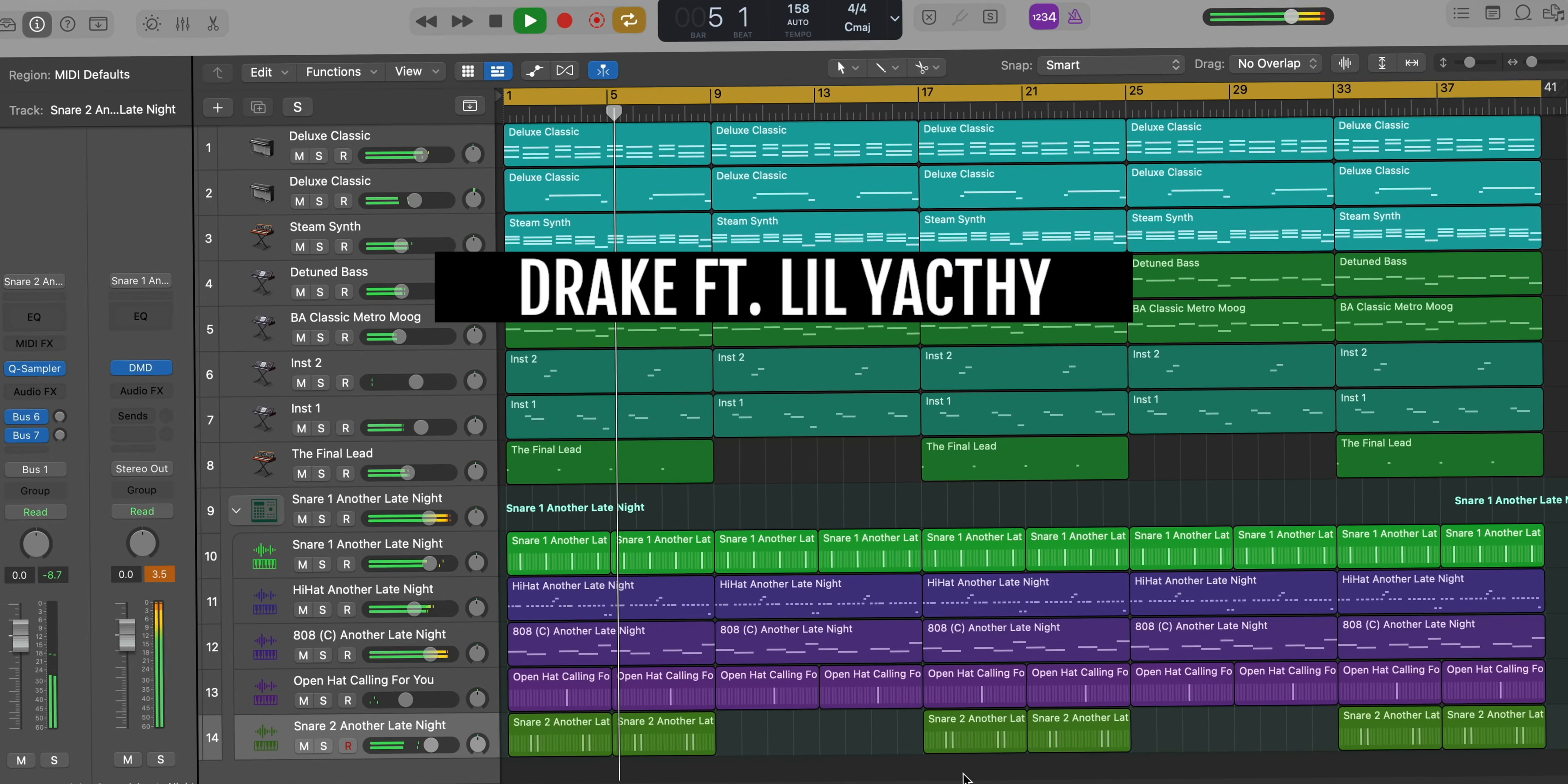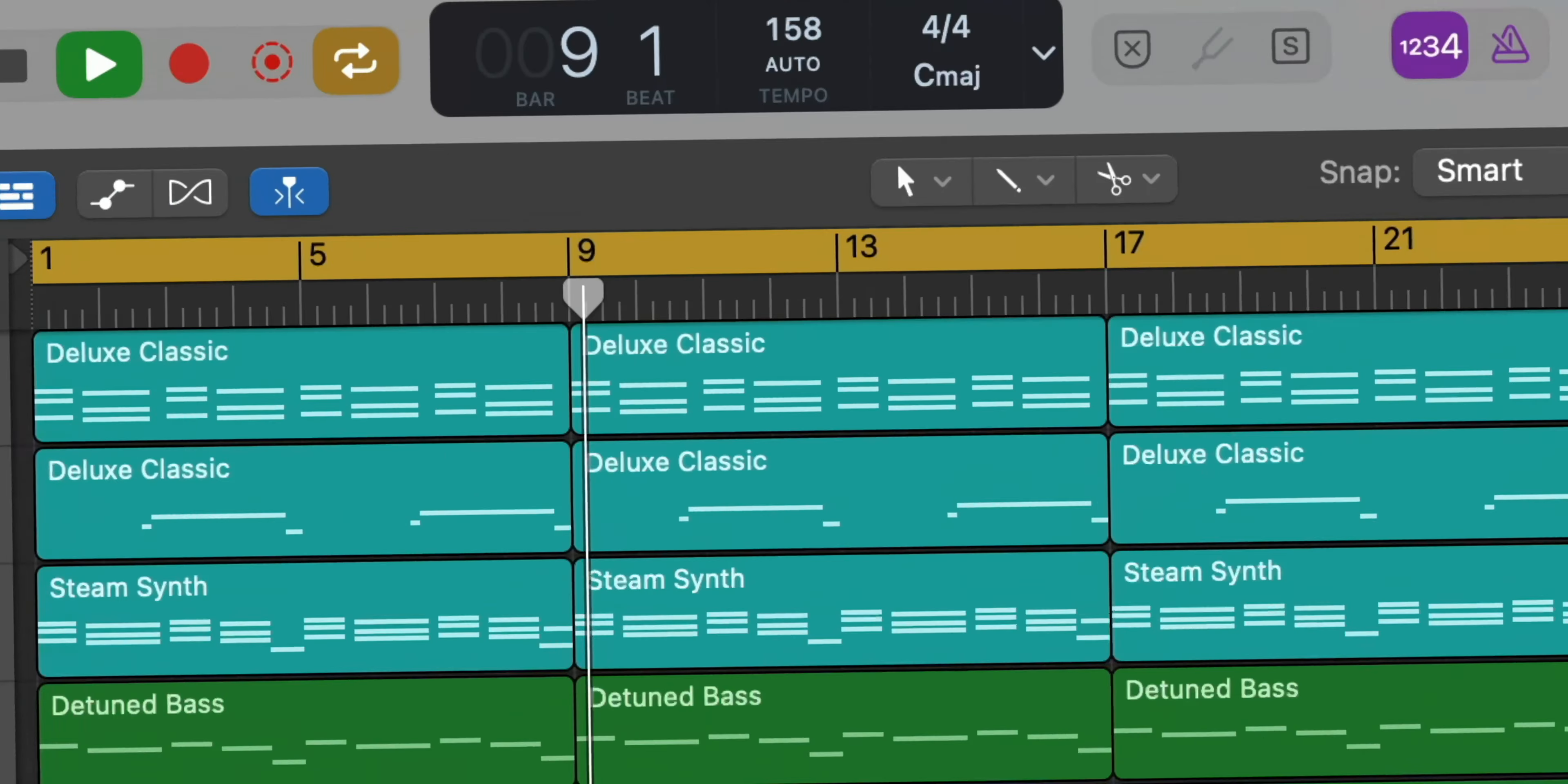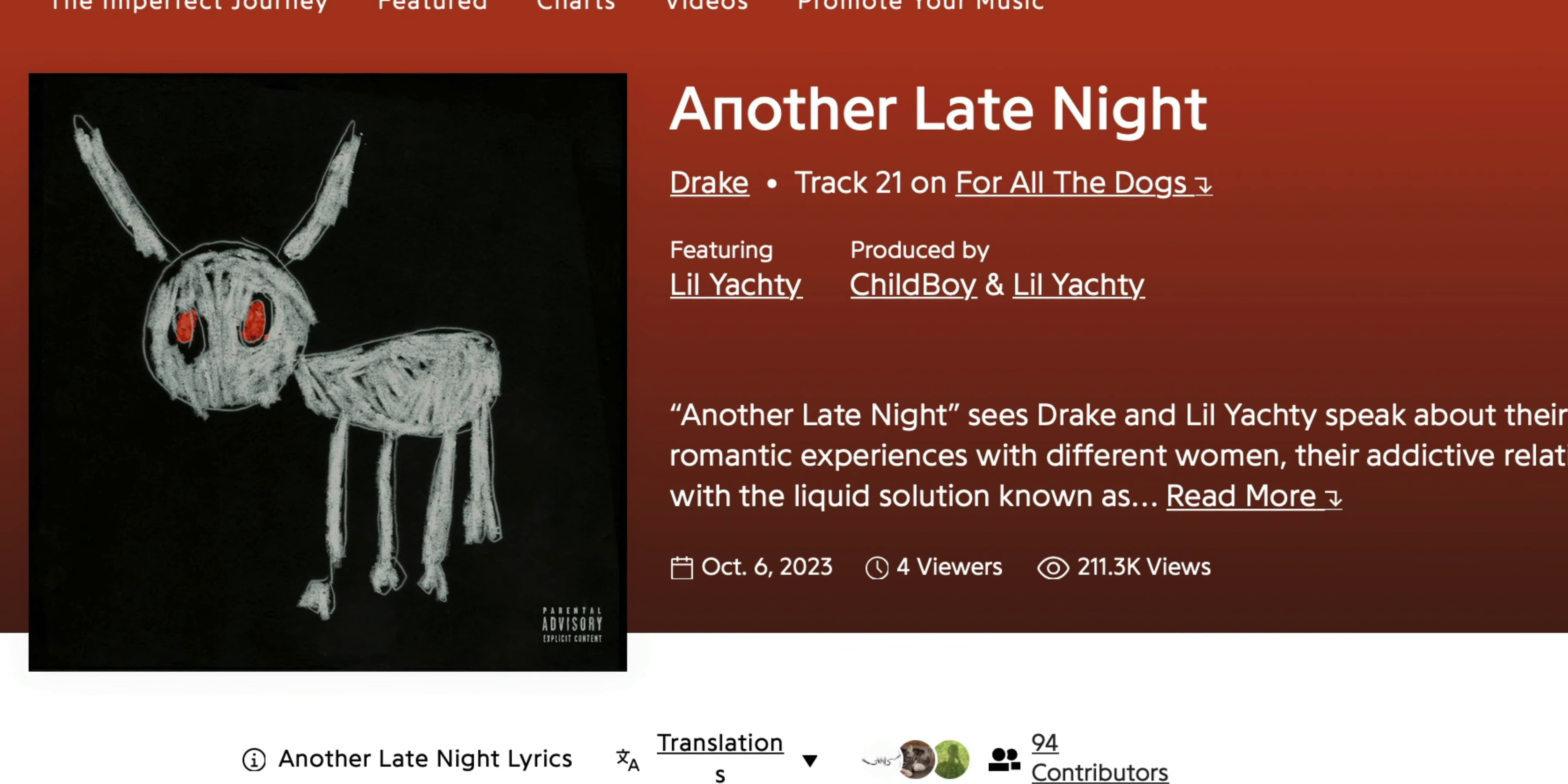What's good everyone? It's Anna from AmiMusicMobile. Welcome to a brand new video. Today we're going to remake from scratch Drake's Another Late Night featuring Lil Yachty. Tempo for this one is 158 beats per minute and the track is produced by Child Boy and Lil Yachty.